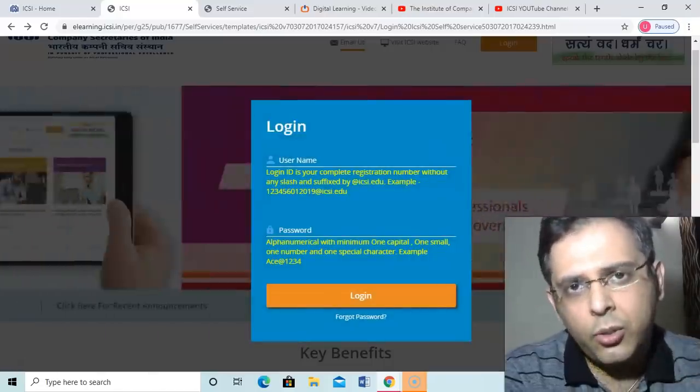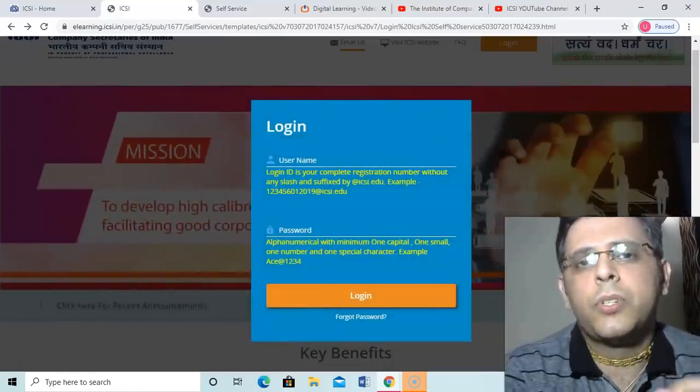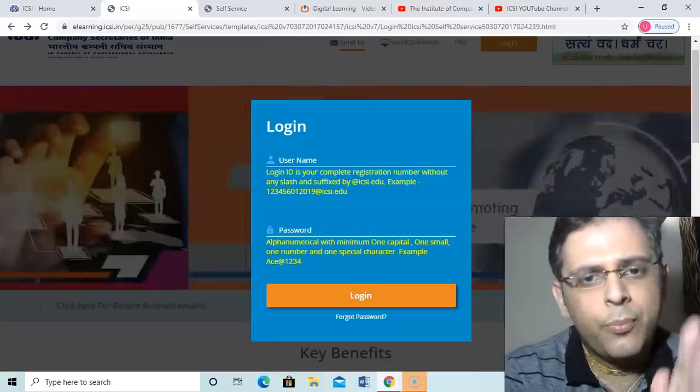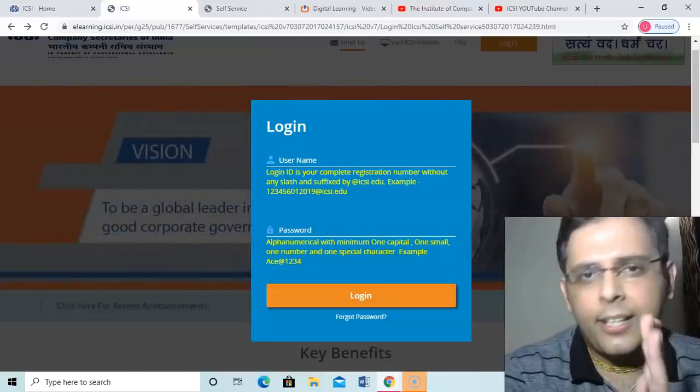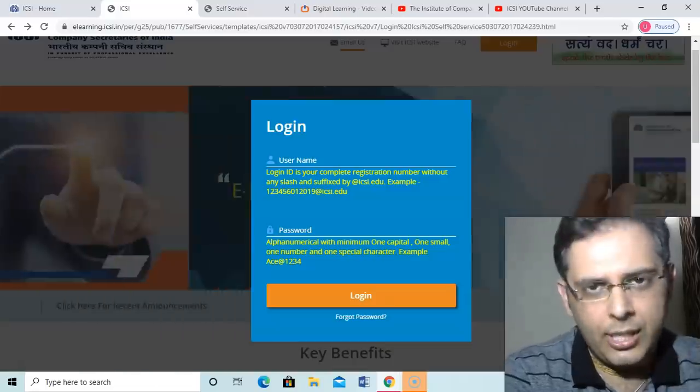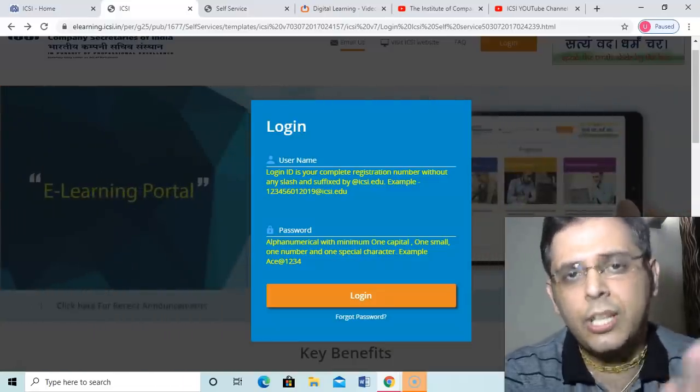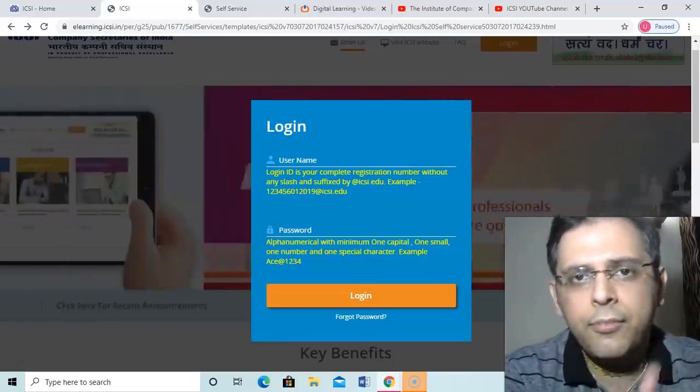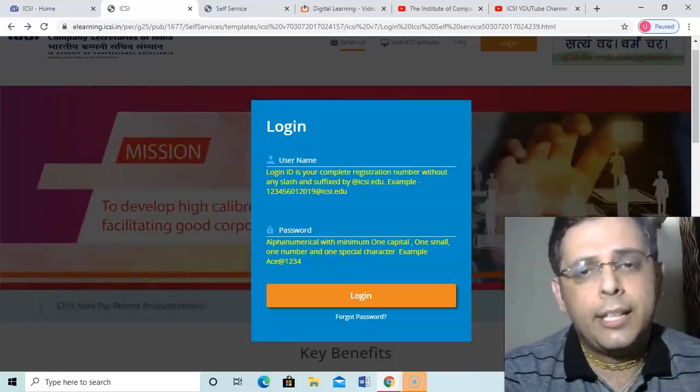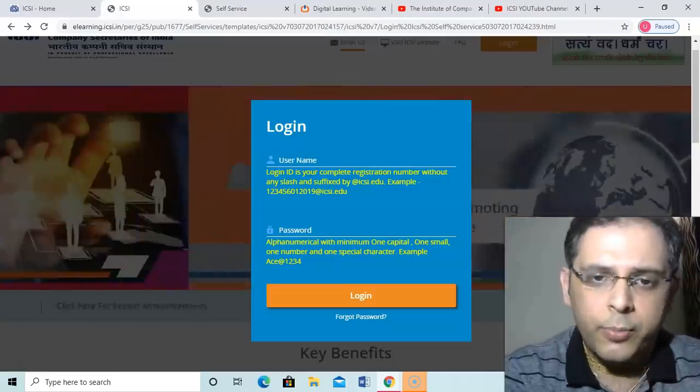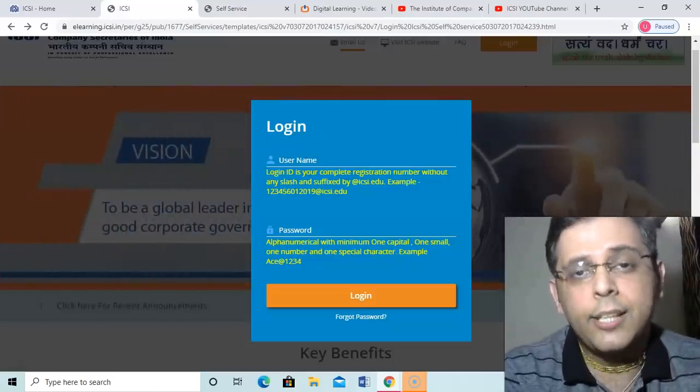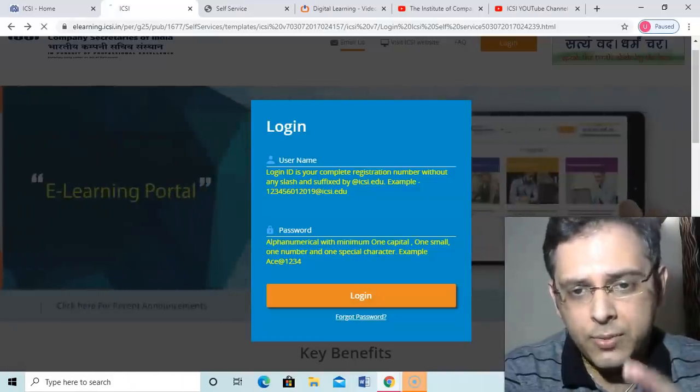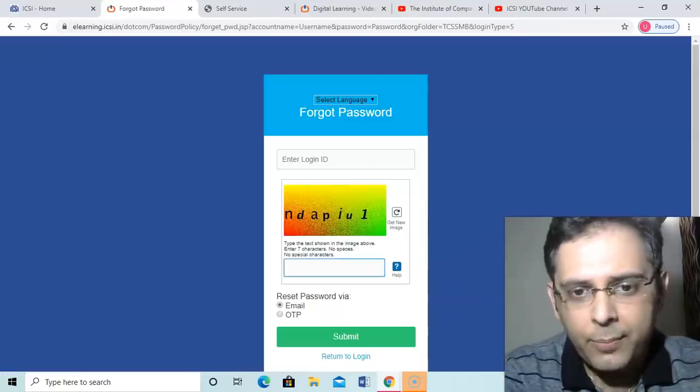I'm telling you 80 to 90 percent students are not able to log in here. Why? Because the user ID is their registration number and the password, if they are doing it for the first time, it is not the same password which they have on the SMASH portal. Number two: if they have given the pre-exam and if they are in new syllabus, then they might be able to log in because this is the same portal, I guess, for the pre-exam as well. Now if I am a new student, I do forget password.